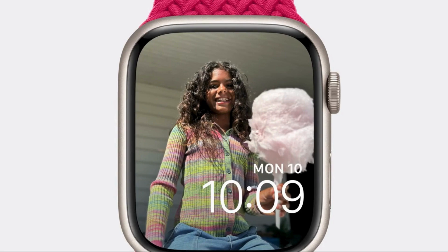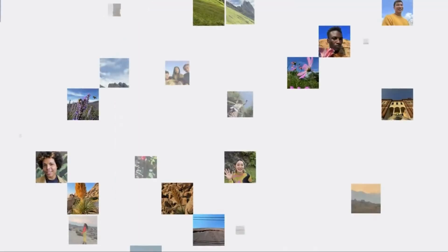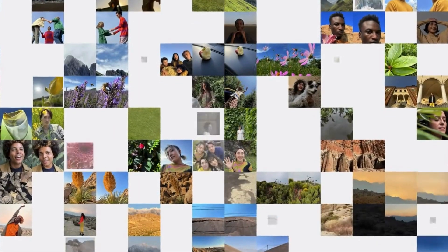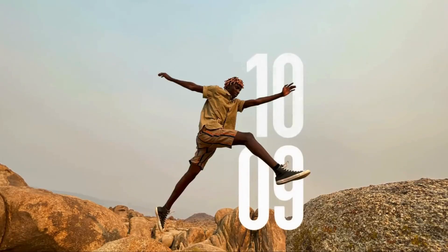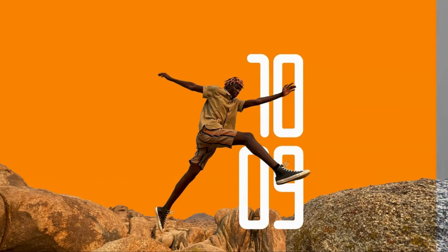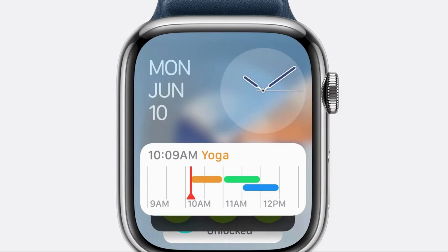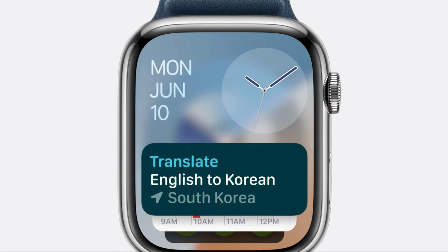You can even choose from a search filter if your photo includes pets, people, cities, or nature. The font, text color, and layout of your time display can be changed to fit your watch screen as well. There will be new widgets that show up based on time, location, and the weather. You can even access the three items you used most recently in an app on the widgets.